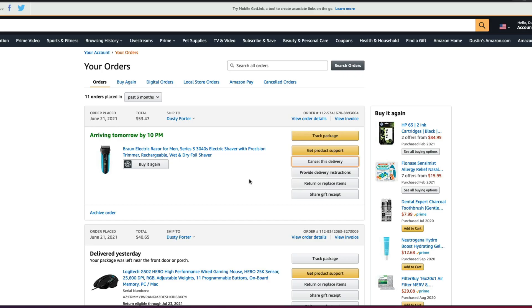So that's how you cancel an order on Amazon. If you have any further questions about how to do this or anything else, please put that in the comment section below. If this video helped you out, please don't forget to like, share, and subscribe, and I will see you guys in the next video.